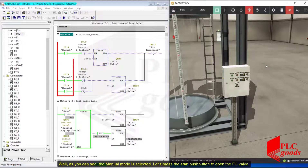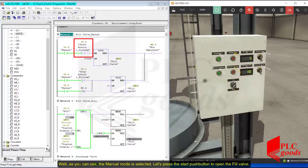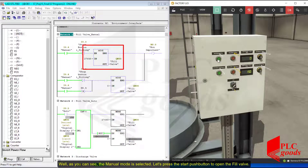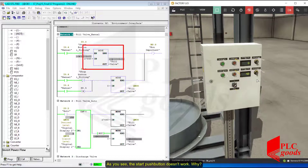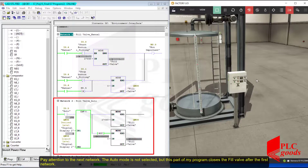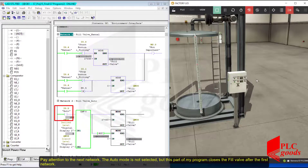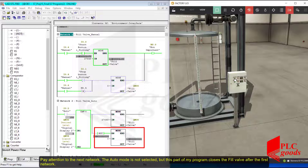As you can see, the manual mode is selected. Let's press the start push button to open the fill valve. As you see, the start push button doesn't work. Pay attention to the next network: the auto mode is not selected, but this part of my program closed the fill valve after the first network, so the start push button cannot open the fill valve.